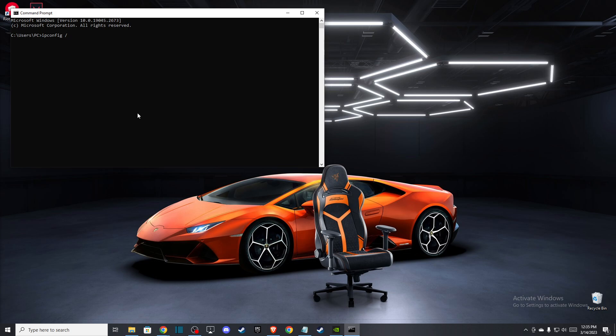You need to write 'flushdns' and after that you should get the message 'Successfully flushed the DNS Resolver Cache.'